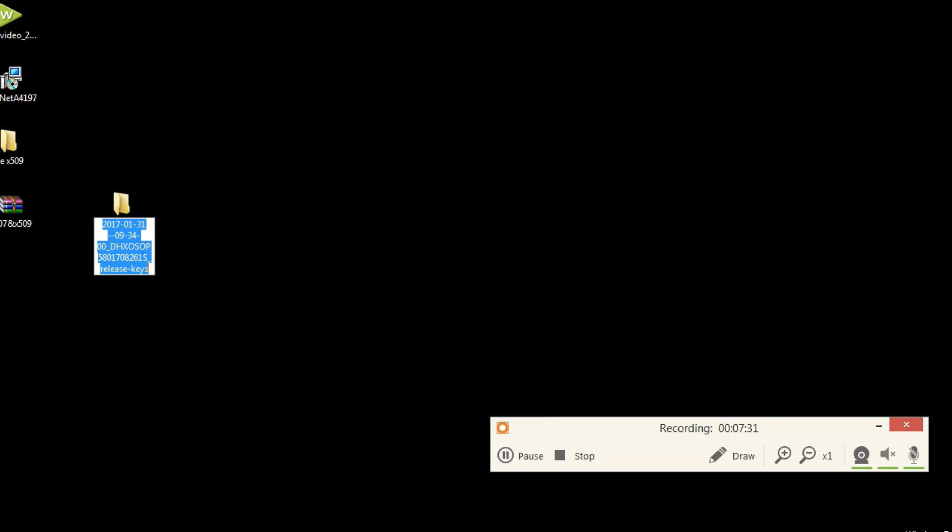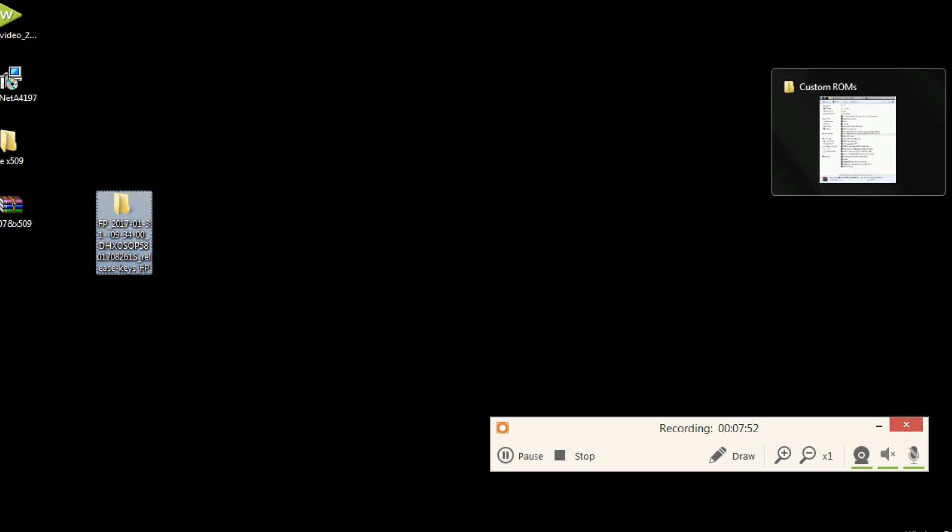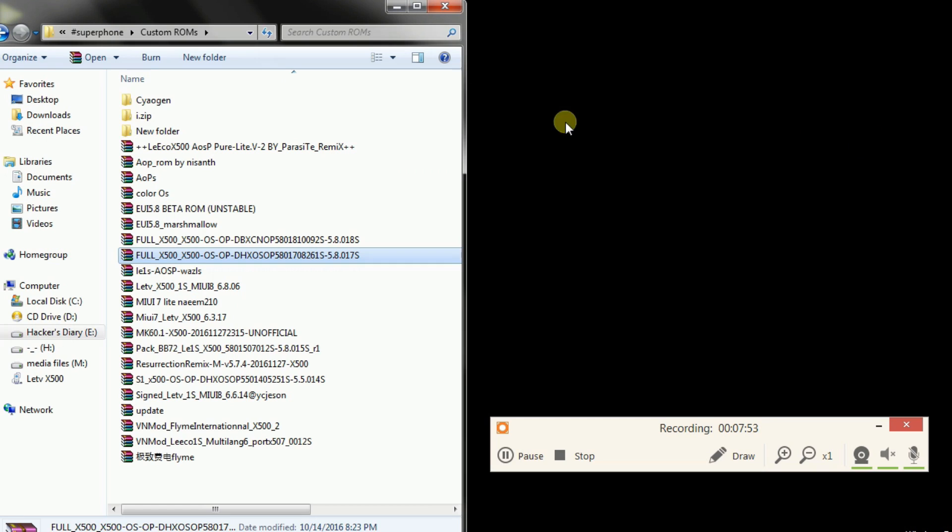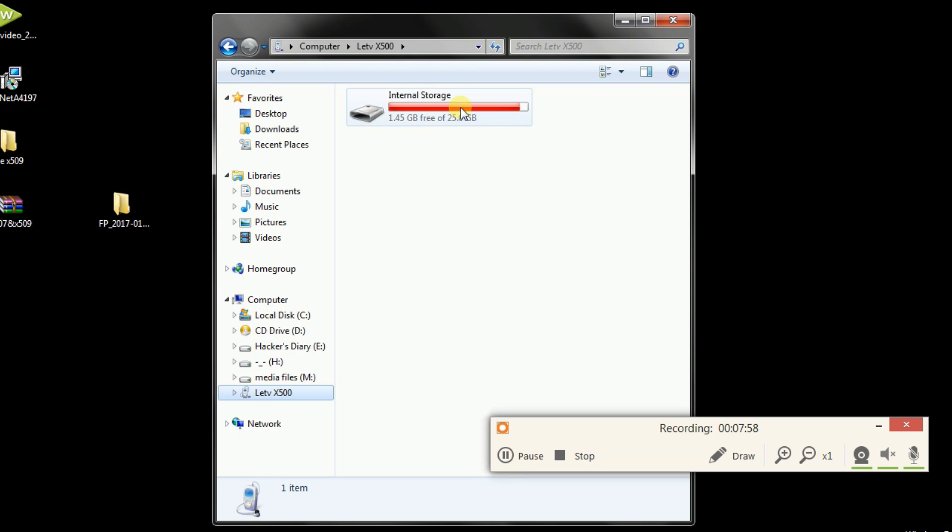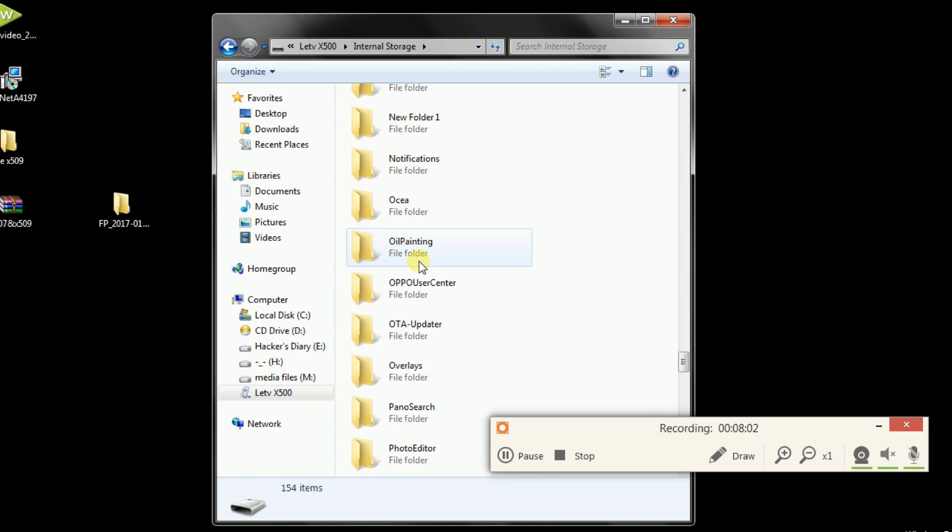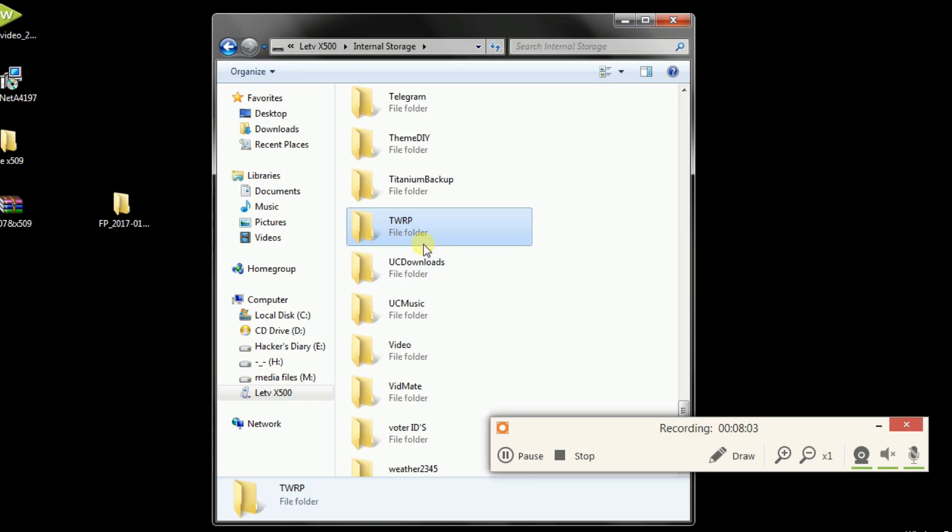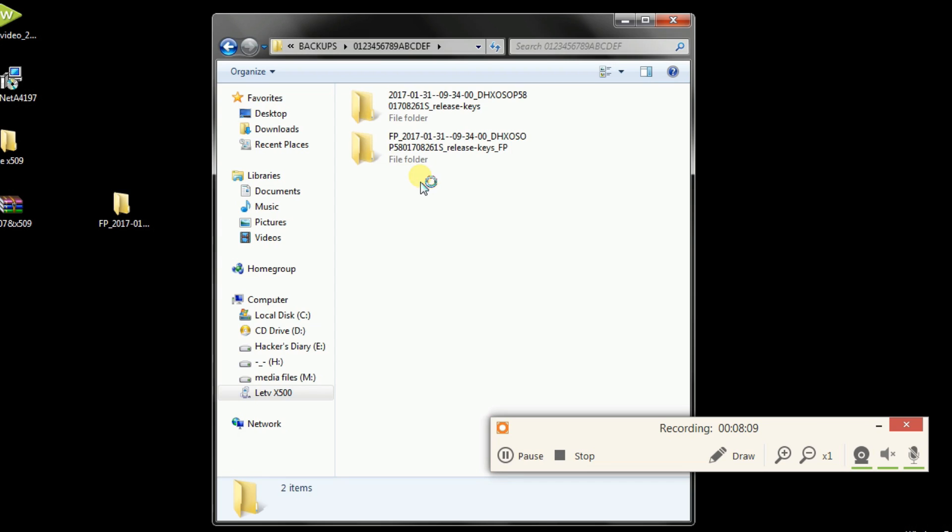Now rename your folder. I am inserting fb suffix and prefixes. And copy paste your file into your TWRP folder in backup section. And if you don't have Resurrection Remix ROM, please download that one and paste that in your internal storage.